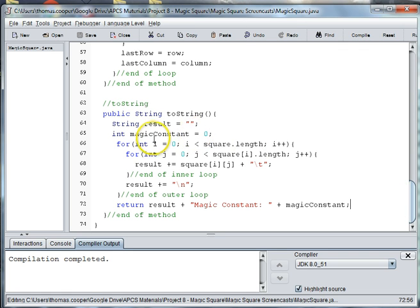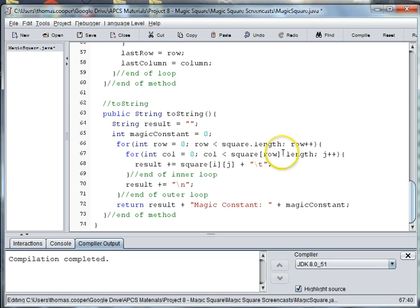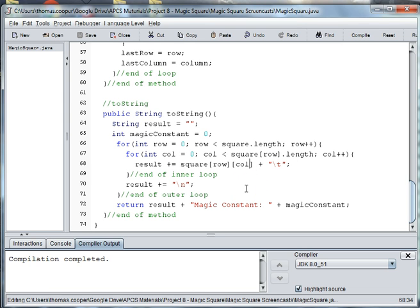One thing that you could do is instead of i and j, you could certainly use row and column. So int row is equal to zero, as long as row is less than the length of the square we're going to go to the next row. And then we could use column where j is. Some people find using row and column easier variables to keep track of than i and j. So let me save this and compile again to make sure I don't have any errors — great. In the next video we are going to make a main or a runner for our magic square. See you next time.